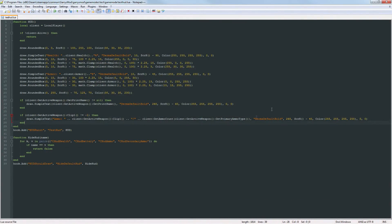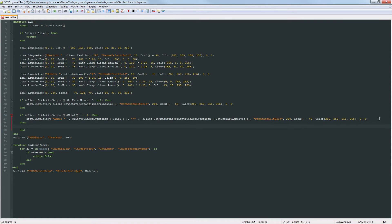After this we want to do an else statement, because if it equals negative one we don't want to display the clip one. For example, with grenades there is no clip, so it would just display negative one and we do not want that. We fix this by doing an else statement here.